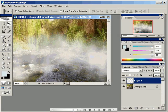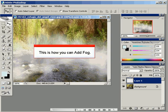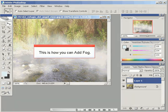And there it is. We now have fog in Adobe Photoshop. Thanks for watching.